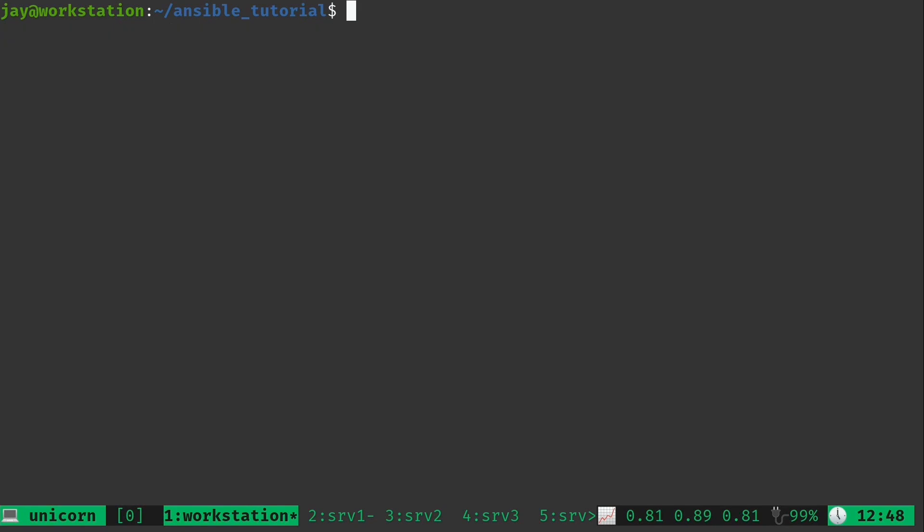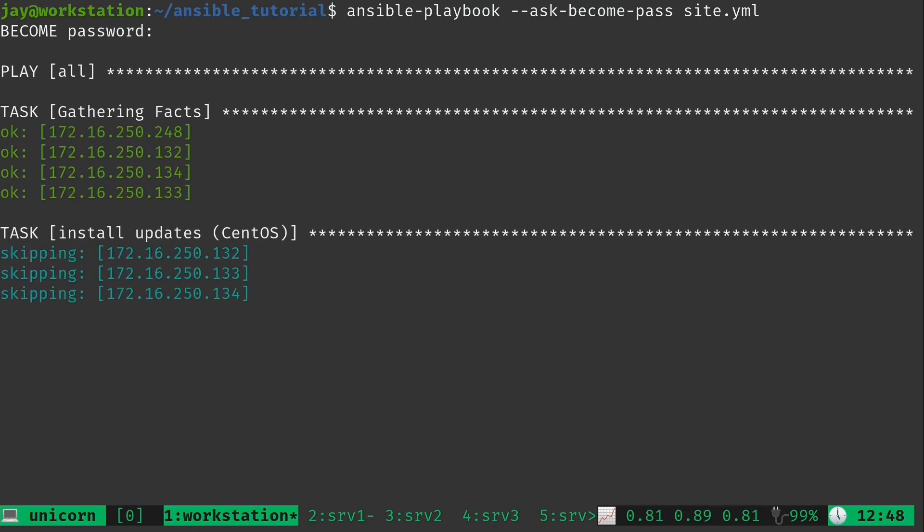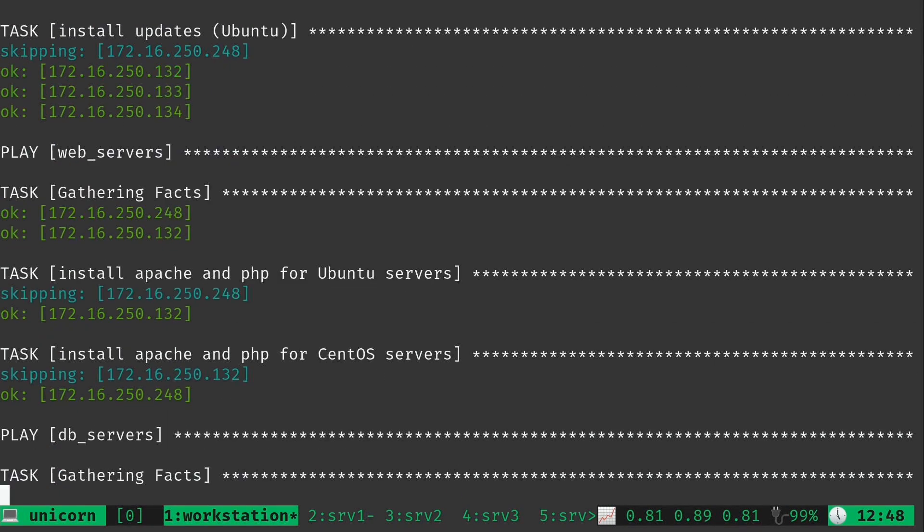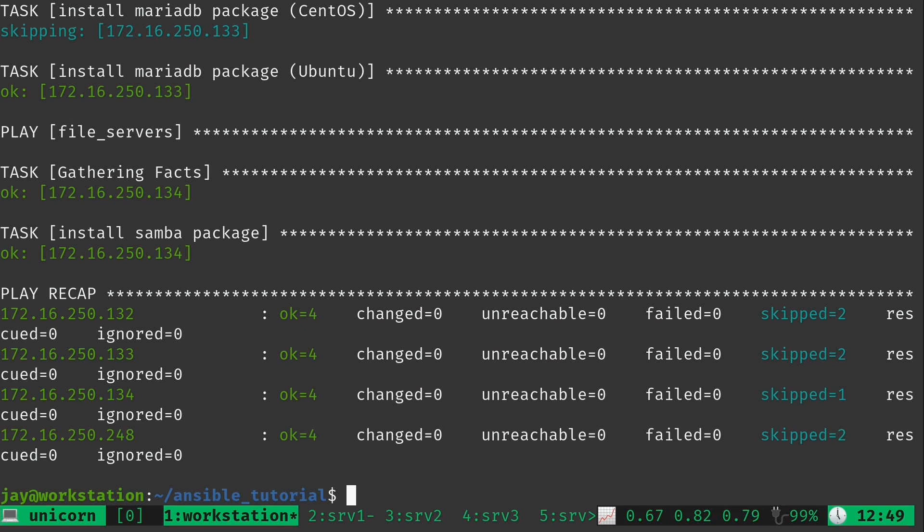So let's go ahead and run the playbook just to make sure that everything works out just fine. Basically we just want to make sure that there are no syntax errors. So I'm running it against everything. I didn't actually give it any tags to target. And nothing's changed but more importantly nothing erred out. We do know that everything is working.